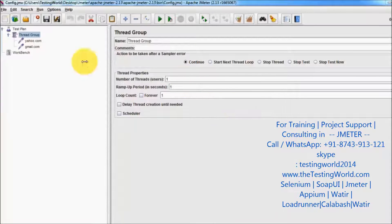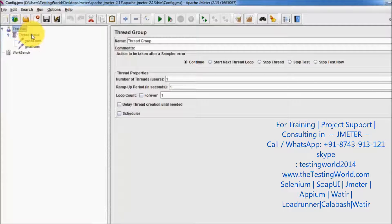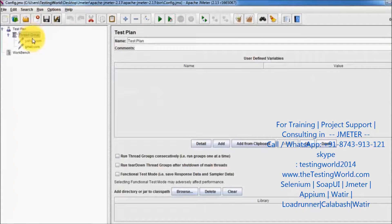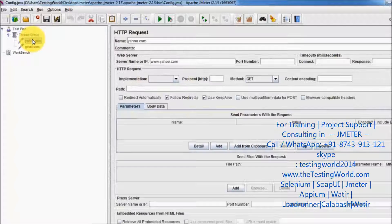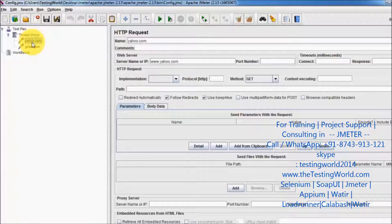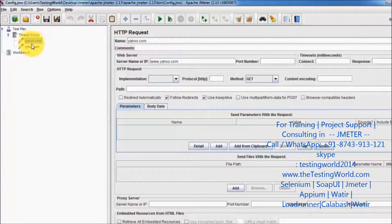As of now I have a test plan. Inside the test plan I have a thread group, and inside the thread group we have two HTTP samplers which are hitting two different websites.